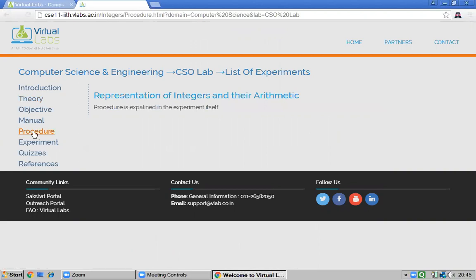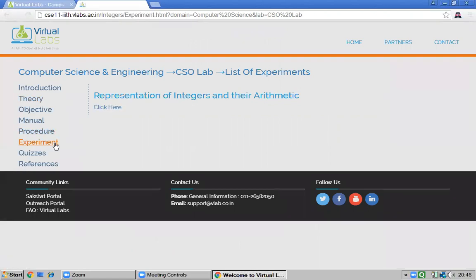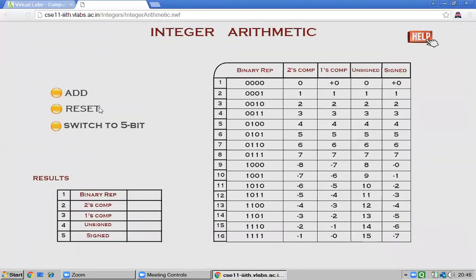There is also the procedure section explaining what the experiment involves. By clicking the experiment link, you get the experiment result interface. This shows a four-bit binary representation: zero is represented as zero in unsigned, sign-magnitude, and two's complement forms. The number one is also represented as one in two's complement form.